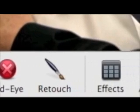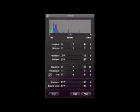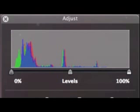By clicking the adjust button, we can begin to start editing our photos. The first thing we can do is adjust the histogram. This is a graphical display of the colors seen in your photos.